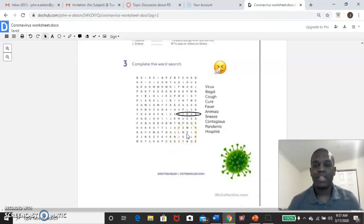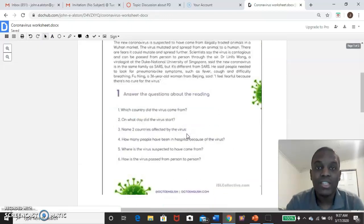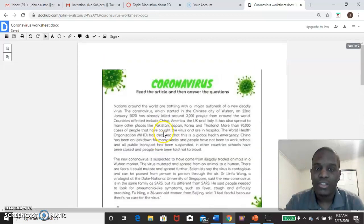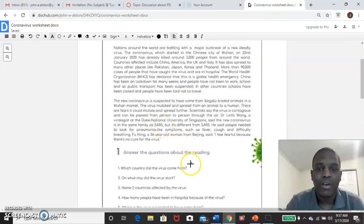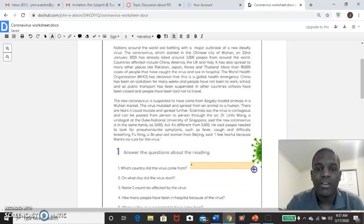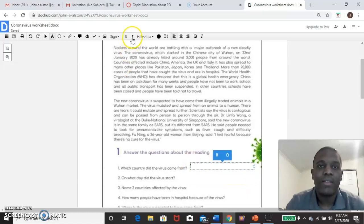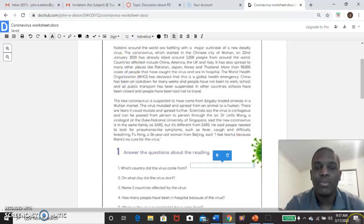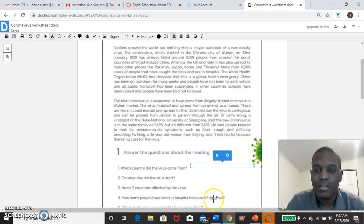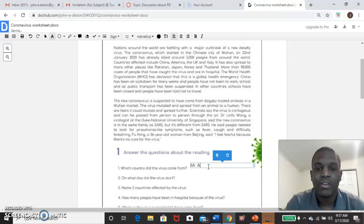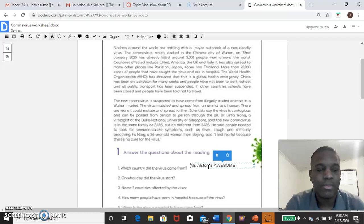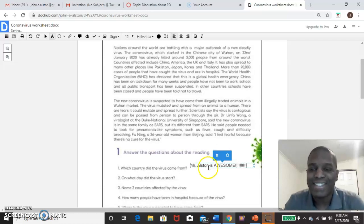So that's basically all you need to really know about how to use this. You can just copy, add your text box, put it wherever you want. Put it right here. Make the font whatever size you want. Put it to 12. Type in what I want. Let's do Mr. Alston is awesome. Let's put some emphasis on that. Fantastic.